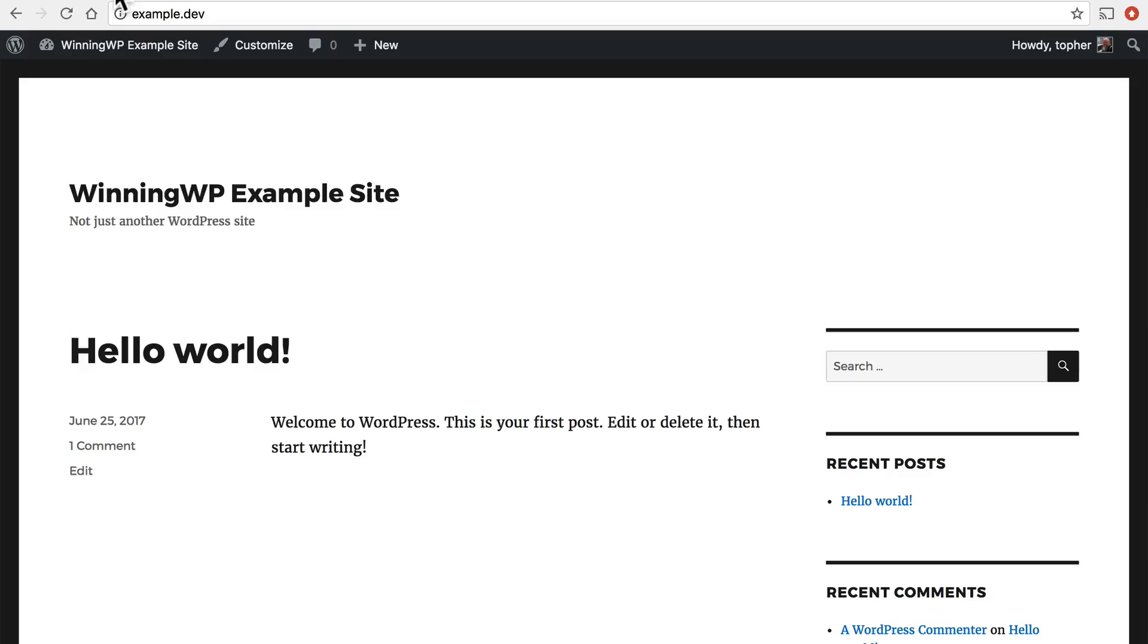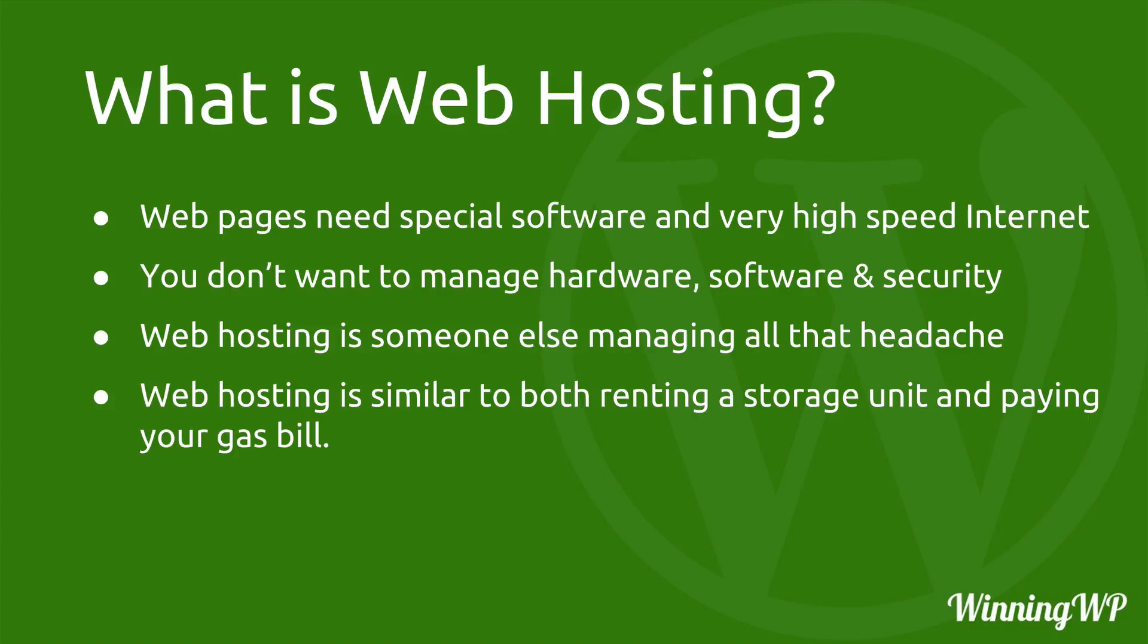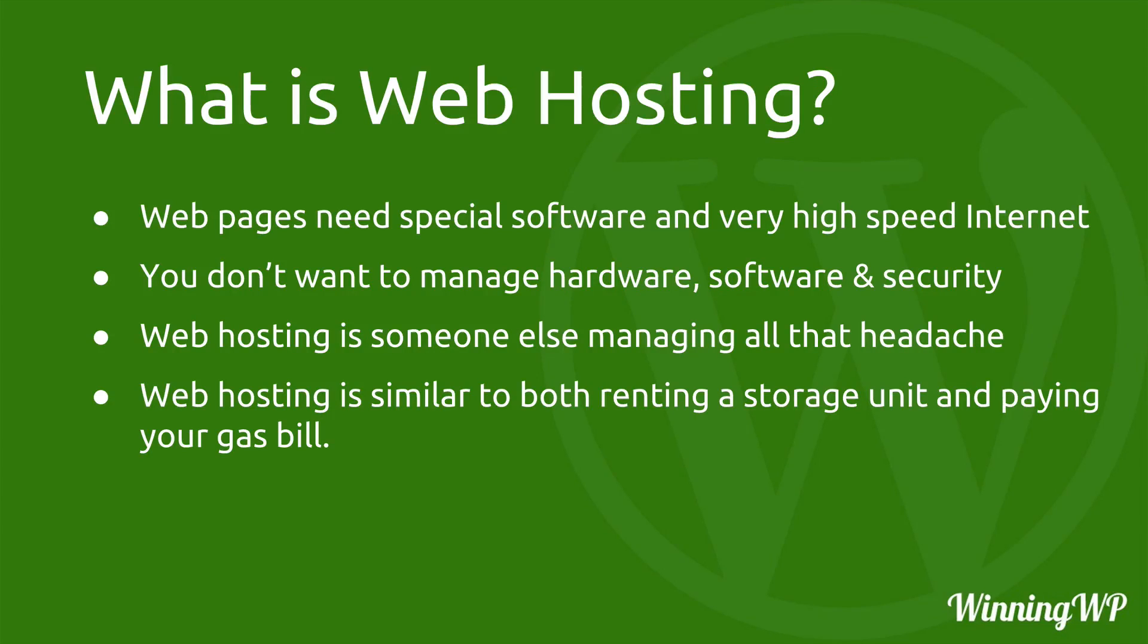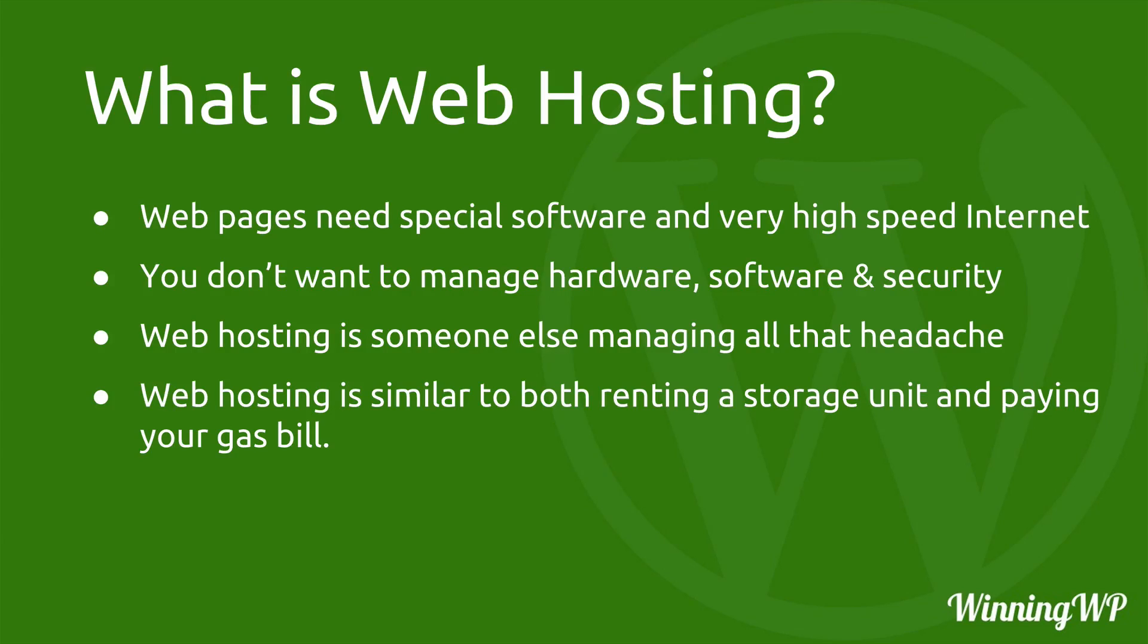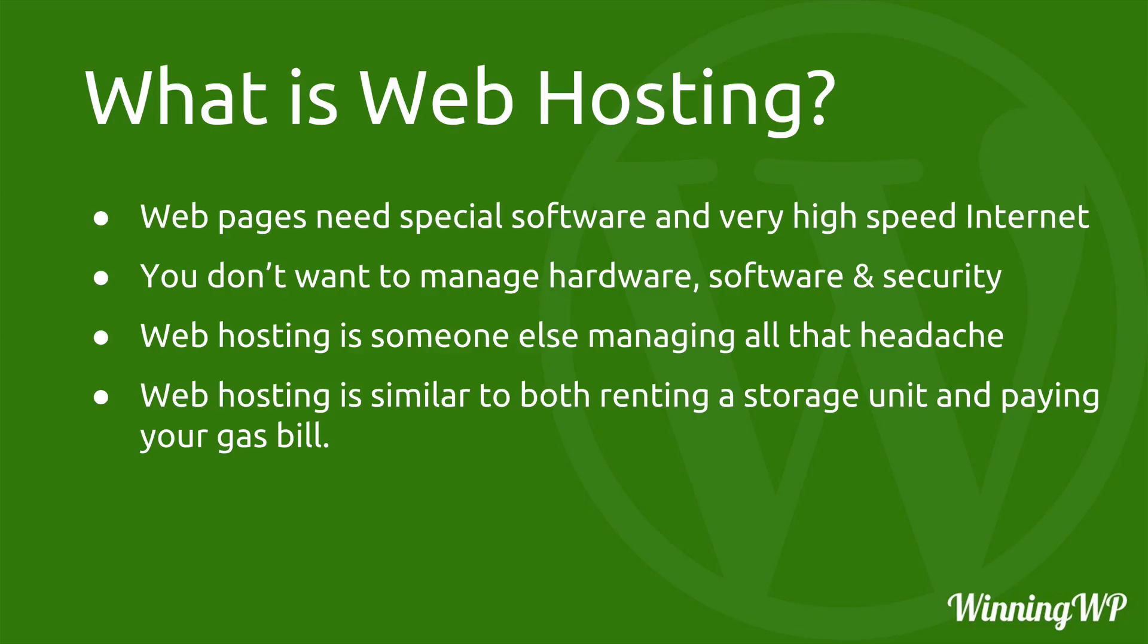Let's review real quick. Web pages need special software and very high speed internet. You don't want to manage hardware, software, and security. Web hosting is someone else managing all that headache. It's similar to both renting a storage unit and paying your gas bill. You pay a relatively small monthly fee and someone else takes care of making it so that the whole world can see your web page.